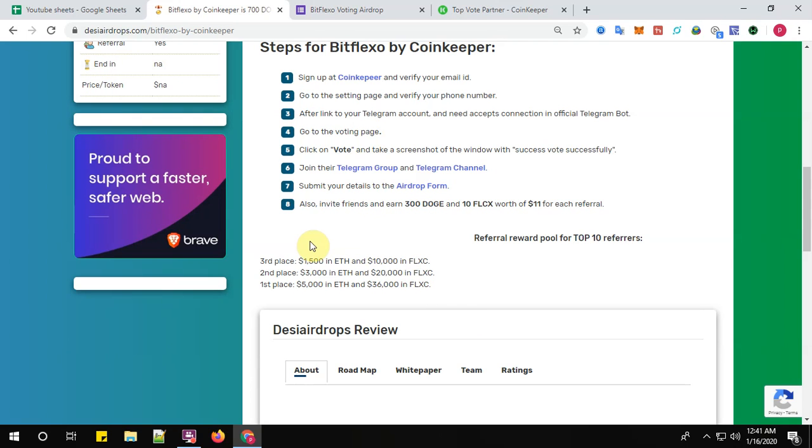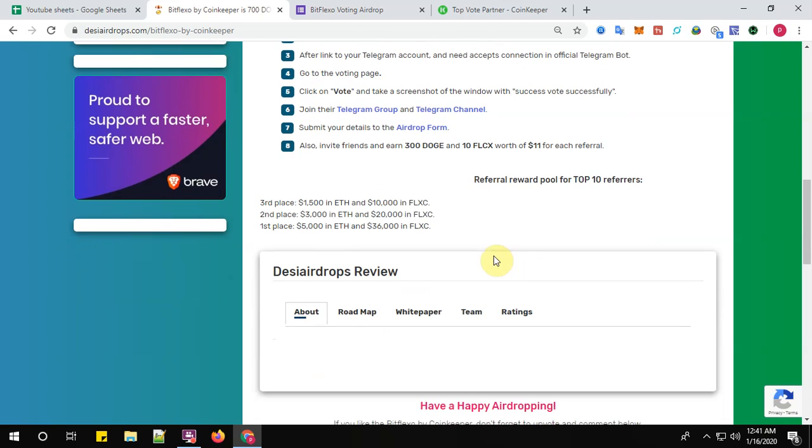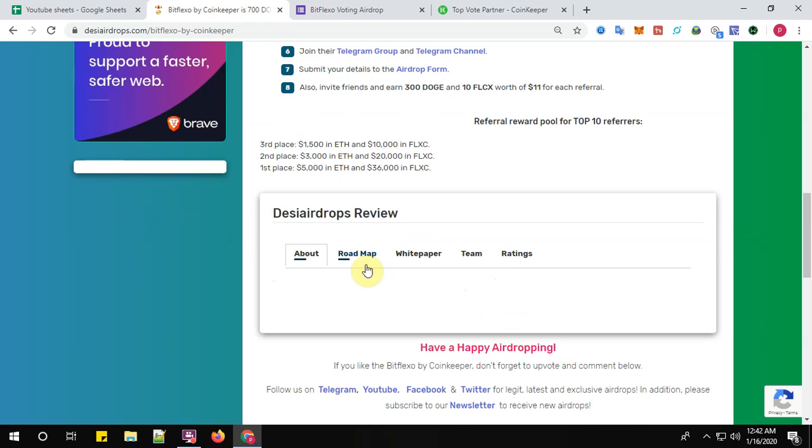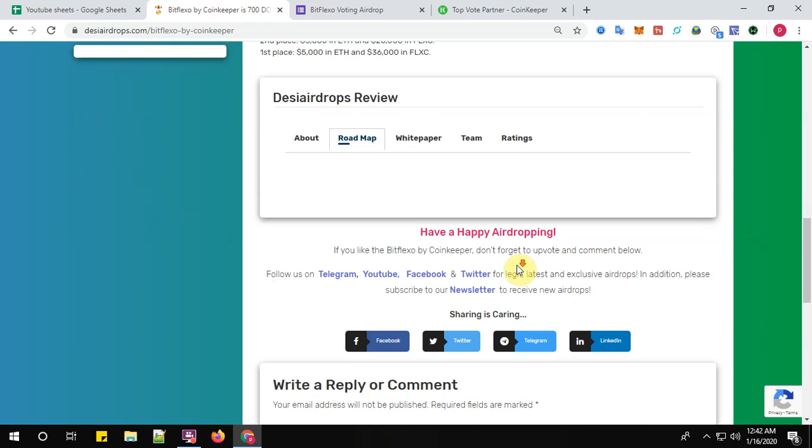The referral reward pool for top 10 referrals: third place is $1,500 in ETH and $10,000 in FLXC. Second place is $3,000 in ETH and $20,000 in FLXC. First place is $5,000 worth of ETH and $36,000 in FLXC tokens.